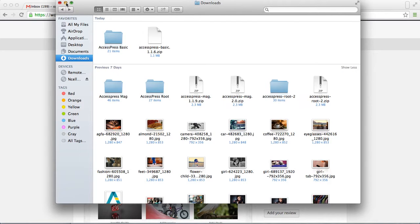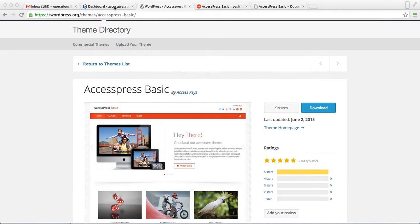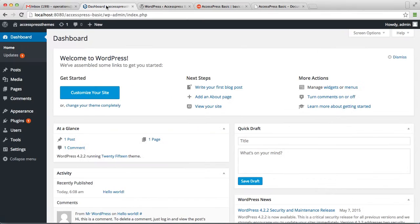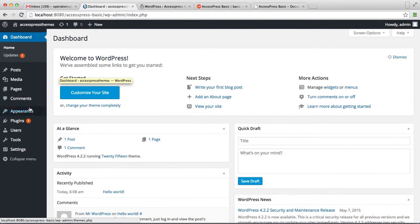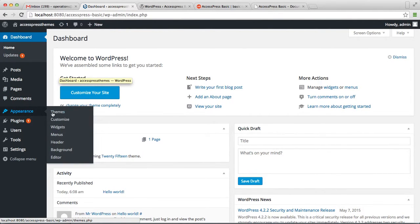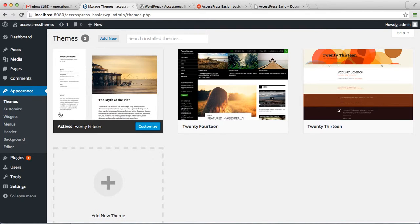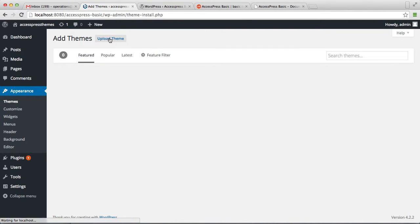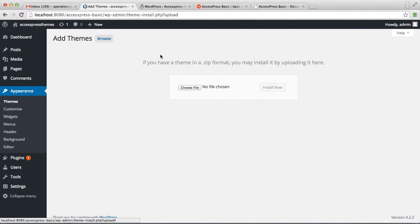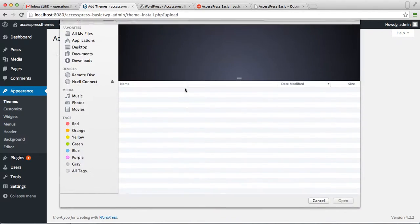Let's begin the installation. Go to your WordPress dashboard. Here, go to Appearance, then click on Themes. Now click on Add New and upload the theme. Choose file.